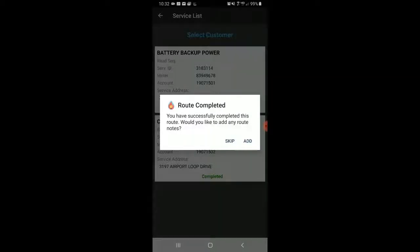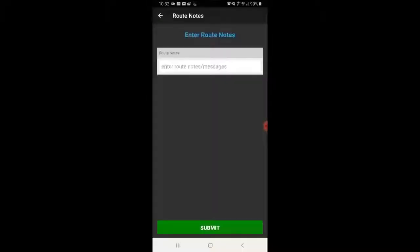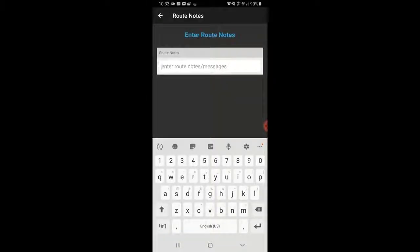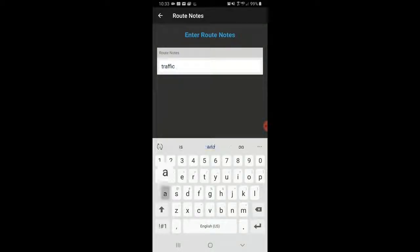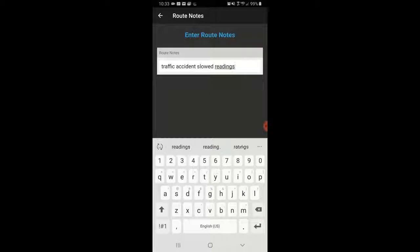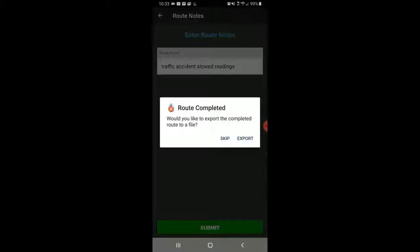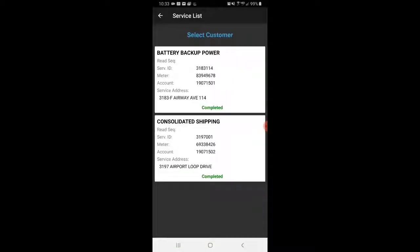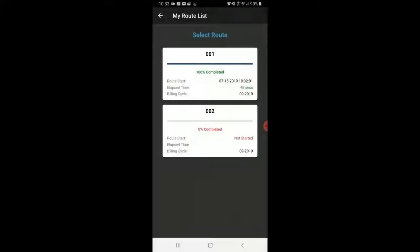It's asked me now that I've completed my route — I've successfully completed this route. Would I like to add any route notes? I'm going to click Add and say there was a traffic accident that slowed readings. That way, if it took a little longer than normal to read, the admin staff can see what's going on in that route.